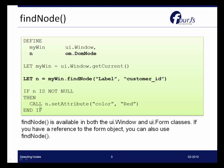Then we can call N.setAttribute and set any attribute of the label that we have identified. Here we're just setting the color to red. Now FindNode method is available in both the UI window and the UI form classes. So if you already have a reference to a form object, you could also just call FindNode straight from the form itself.